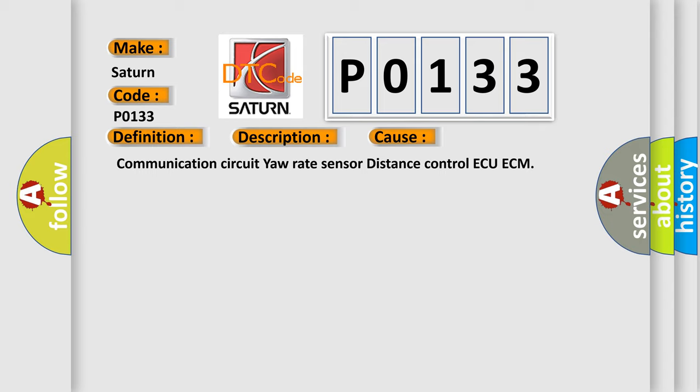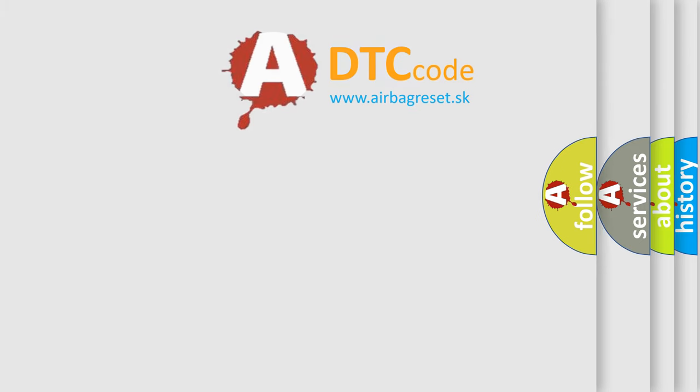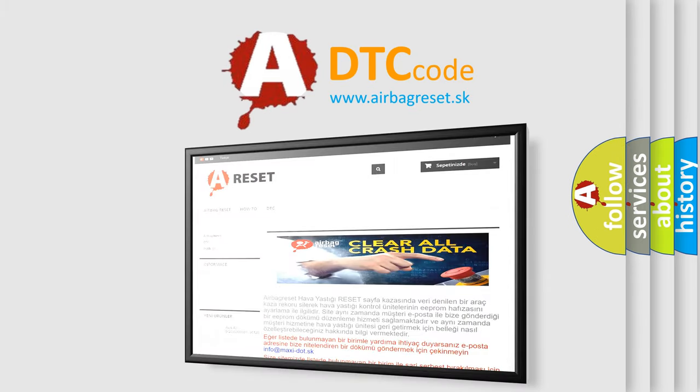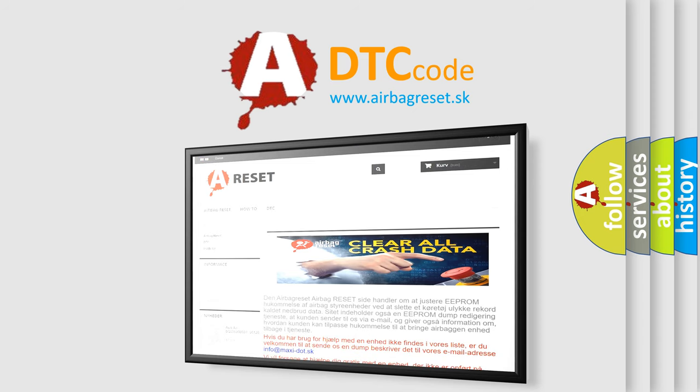The Airbag Reset website aims to provide information in 52 languages. Thank you for your attention and stay tuned for the next video.